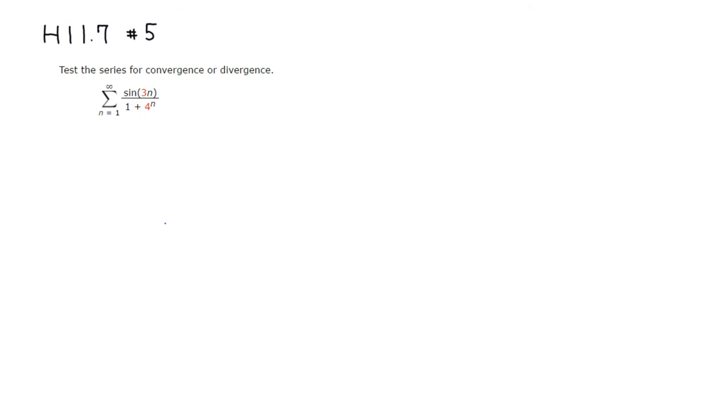The first thing is I'm going to take the absolute value so that we don't have to worry about the negative terms. If it's absolutely convergent then it's regularly convergent. So I'm going to take the absolute value of this.